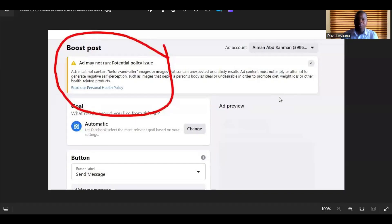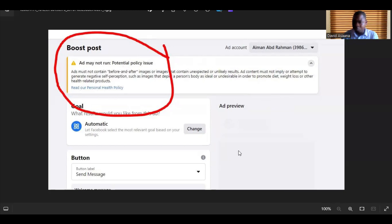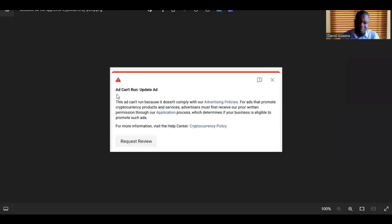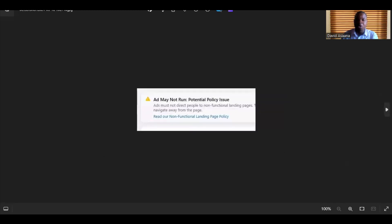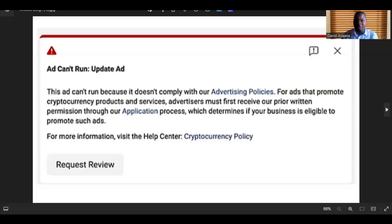Welcome to this channel. In this video I will show you how to solve the problem of ads not running due to a potential policy issue. As you can see on the screen, ads may not contain before/after images — they are indicating the specific policy that was violated. You may also see messages like 'ad can run, update art' with details of what the advert may be violating, and 'ad may not run'. I want to show you some samples and then show you exactly what you need to do to solve the issue.